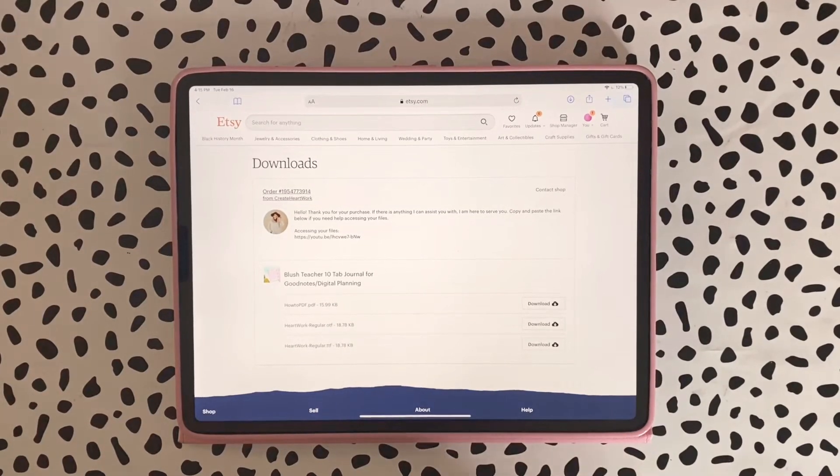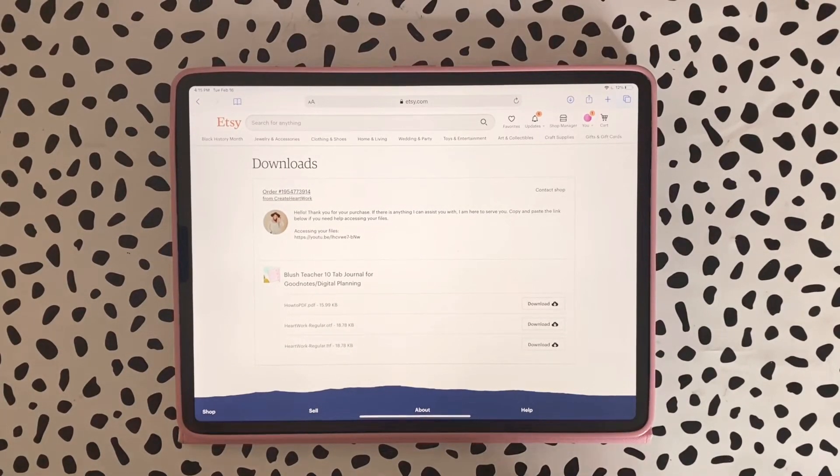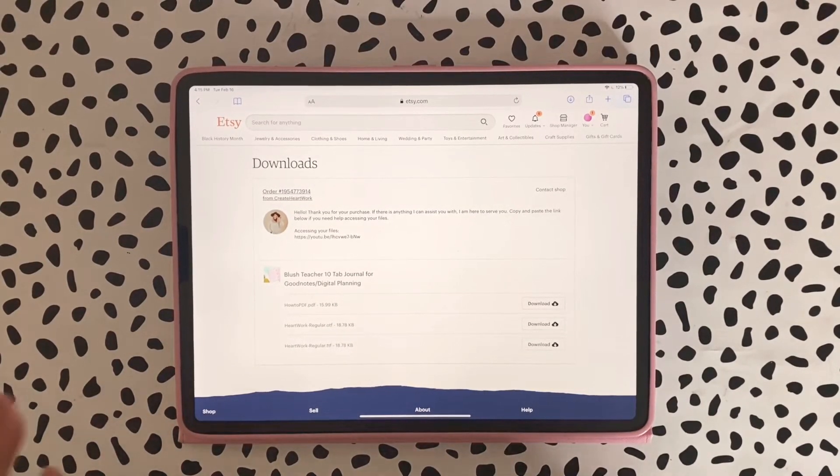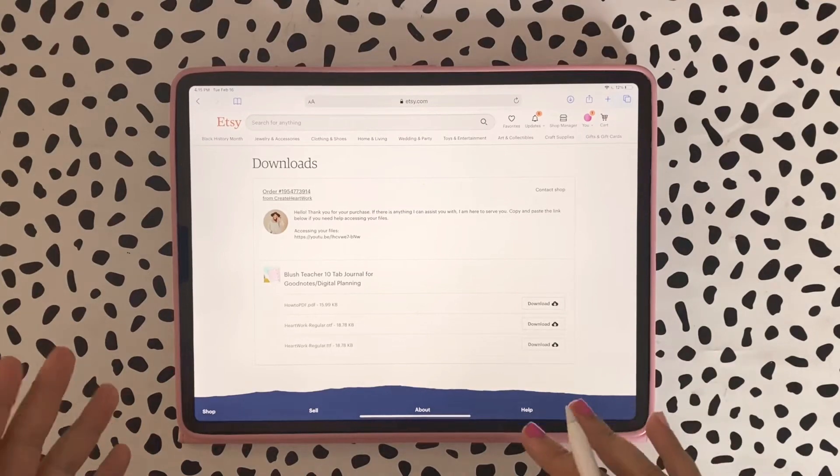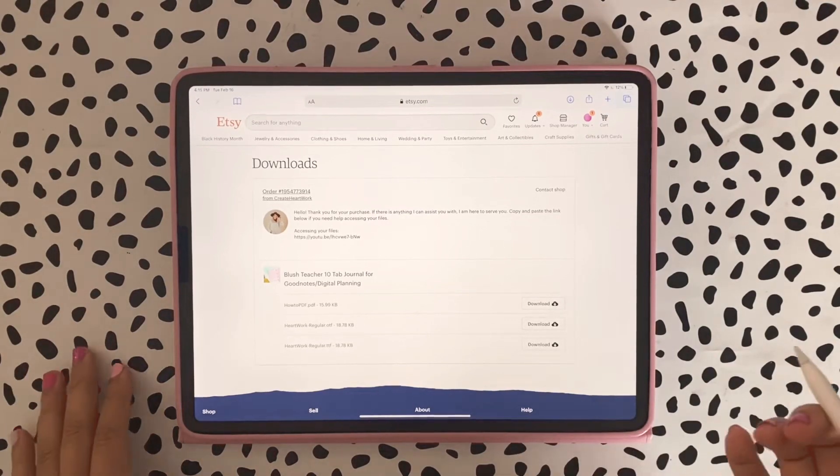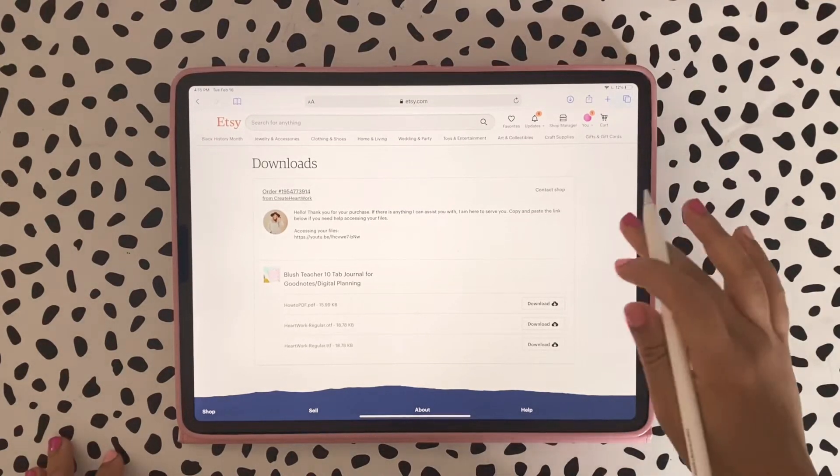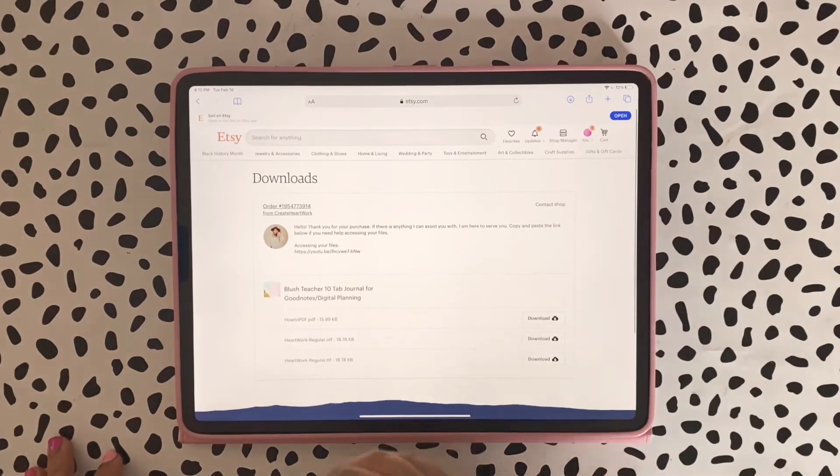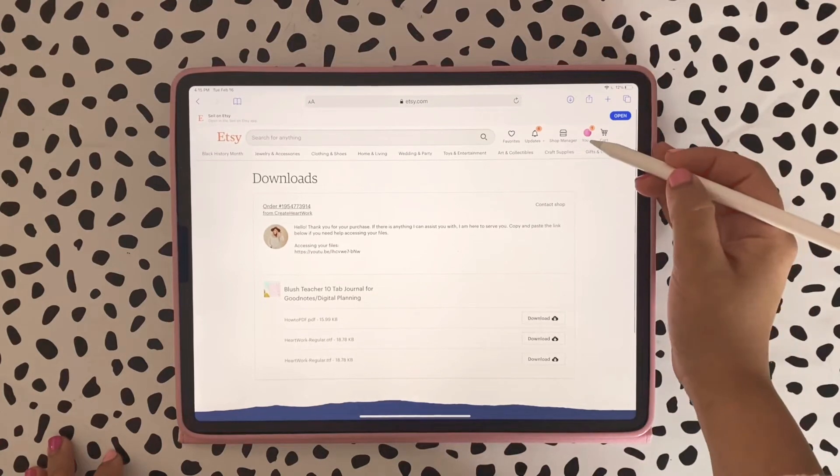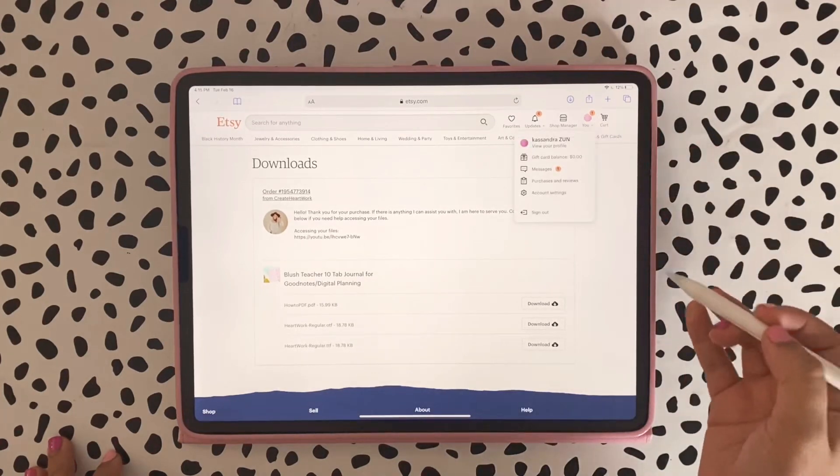Hi everybody, today I'm going to teach you how to download your fonts and use them on your iPad and GoodNotes, and also on your MacBook. Whenever you purchase a font from my shop you get automatic access.